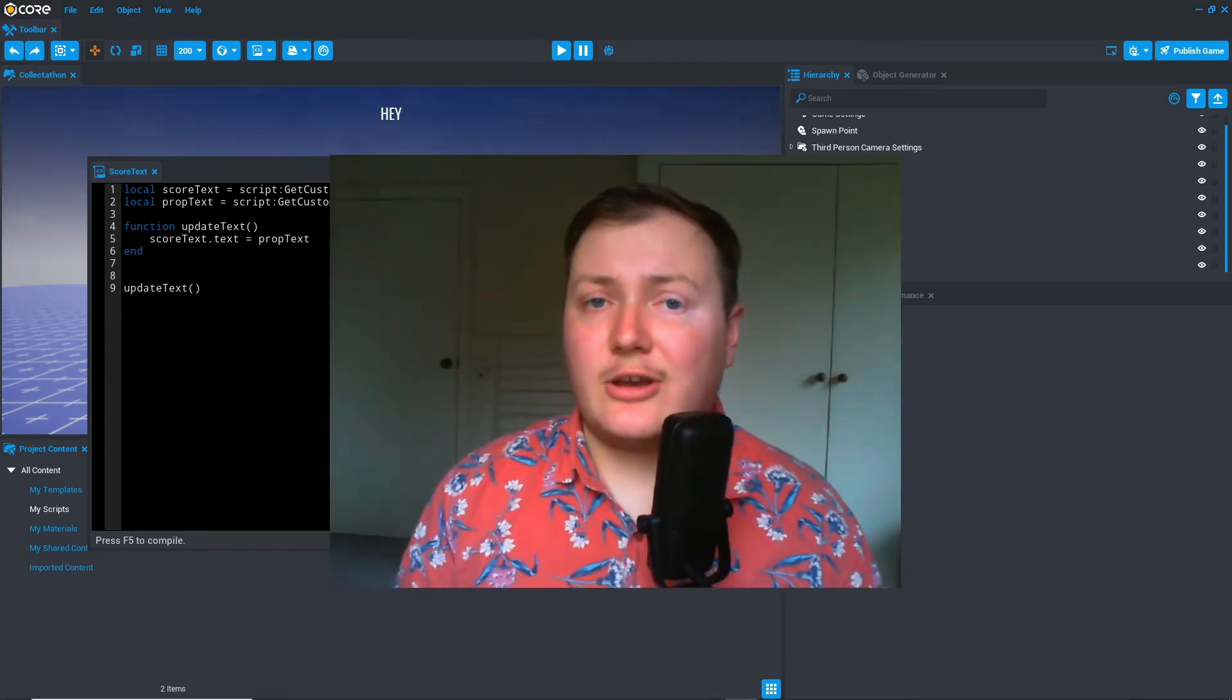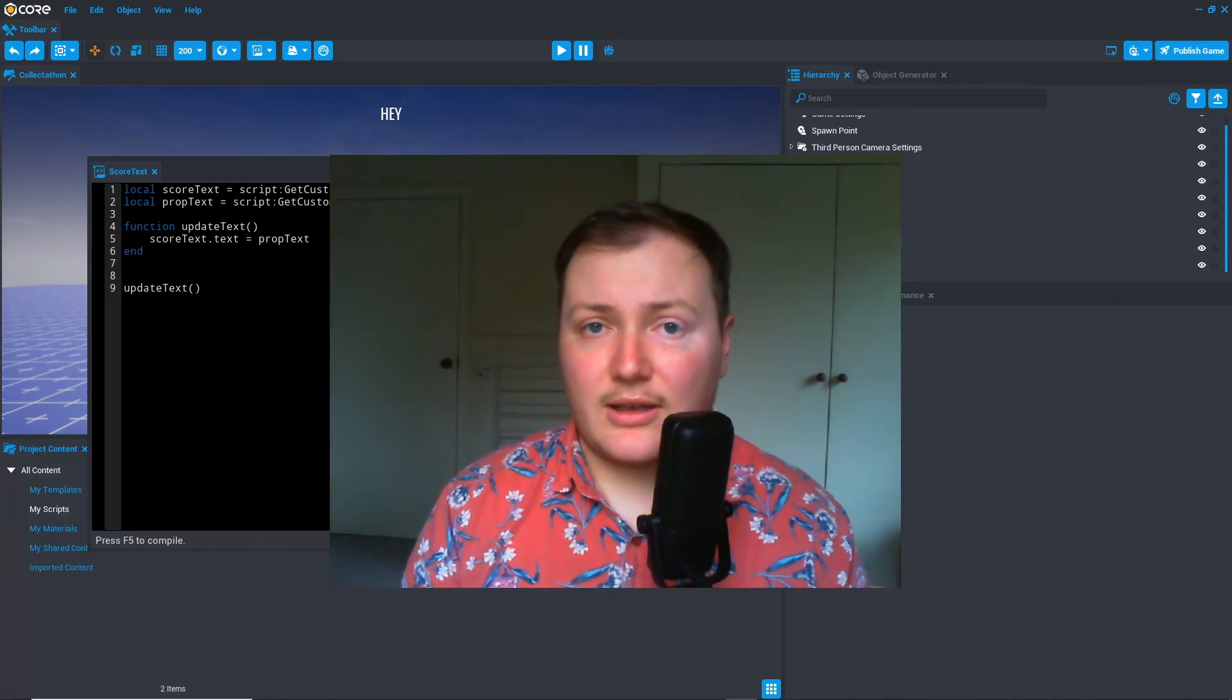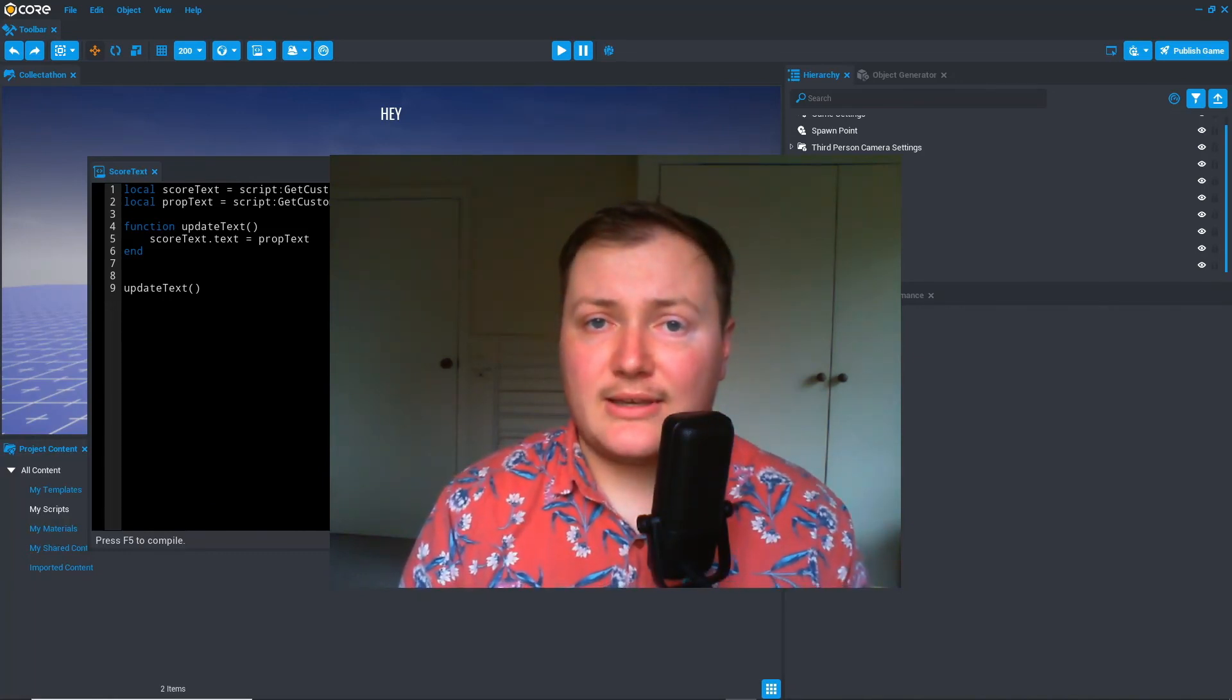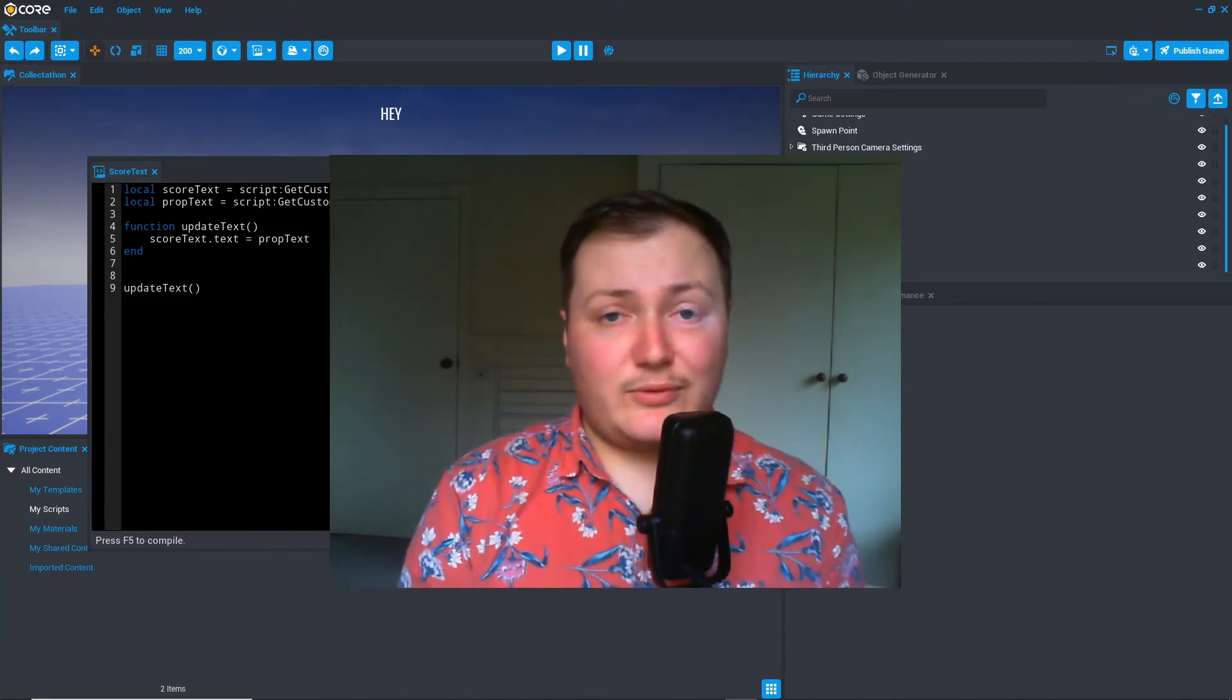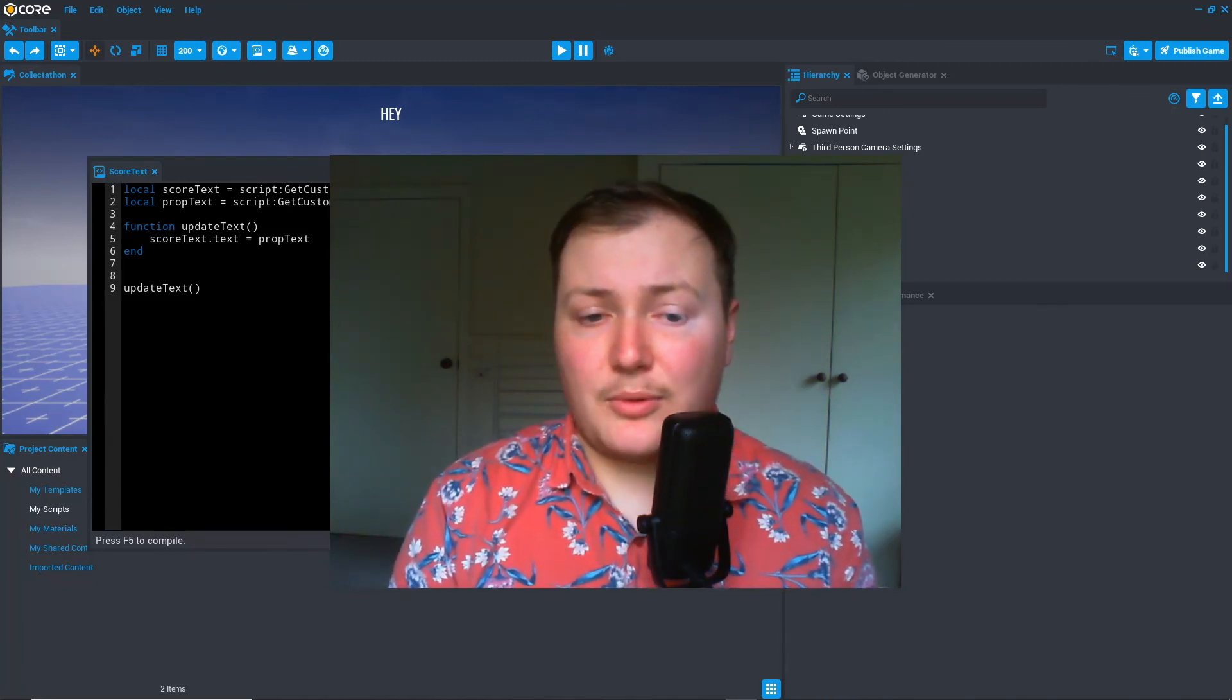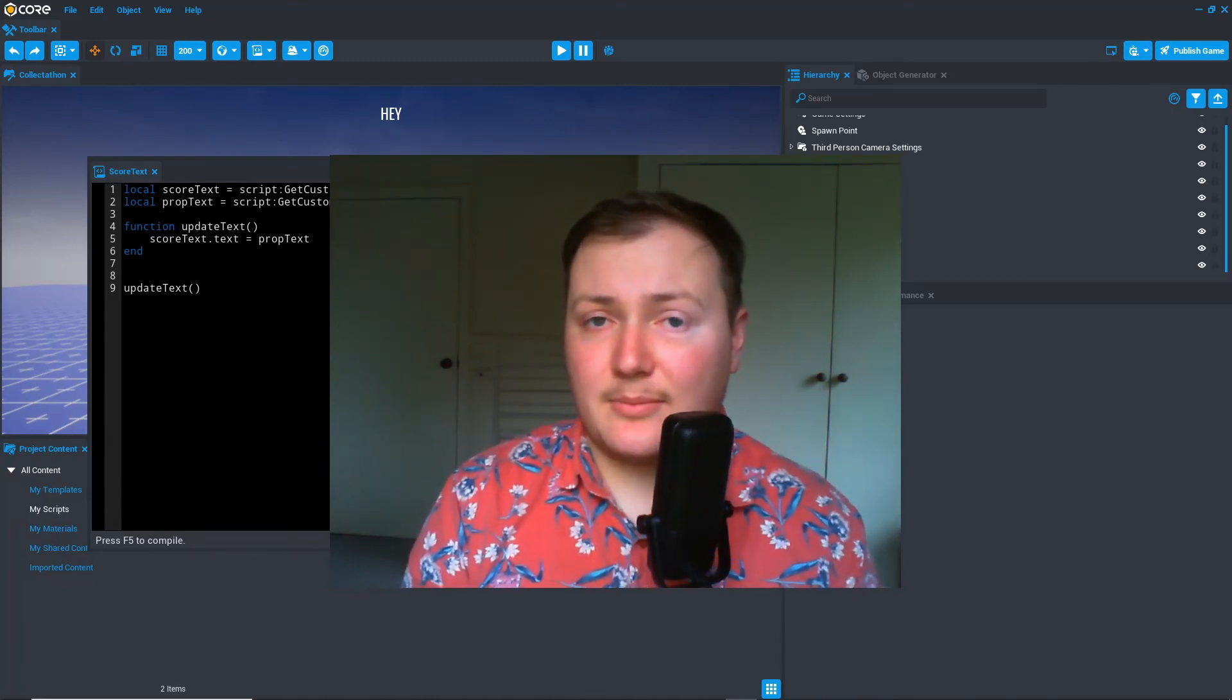And that's the end of part two. I hope you found this video helpful. If you have any questions or feedback, please write them in the comment section below. And I look forward to seeing you in part three, where we're going to cover triggers and if statements.